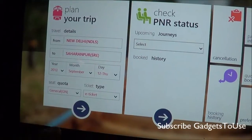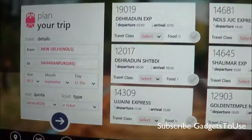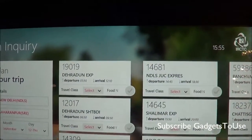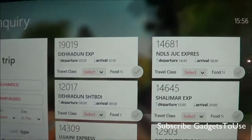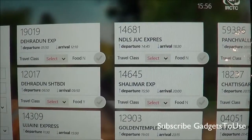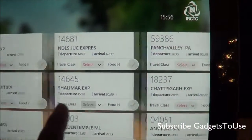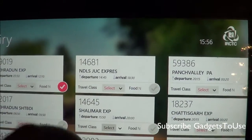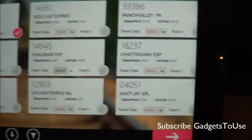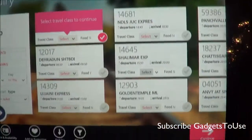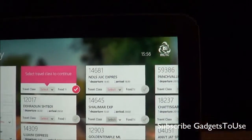So let's go and try booking a specific ticket. Once you have selected the to and from station, it will give you the train number, the train name, and the departure and arrival time at that particular station you have selected. You can then select any one of these trains.